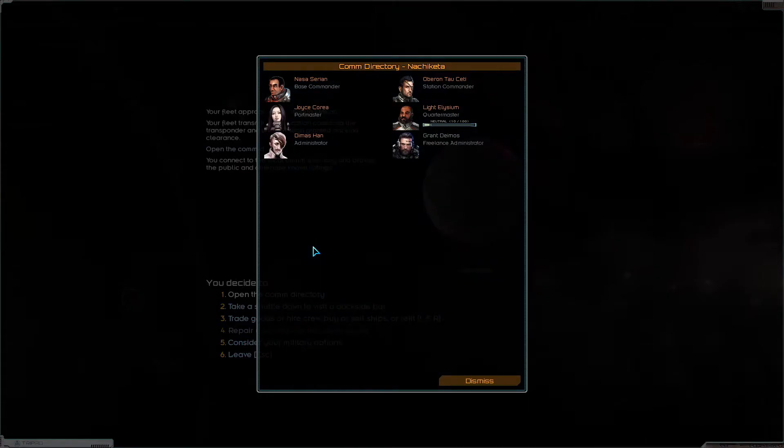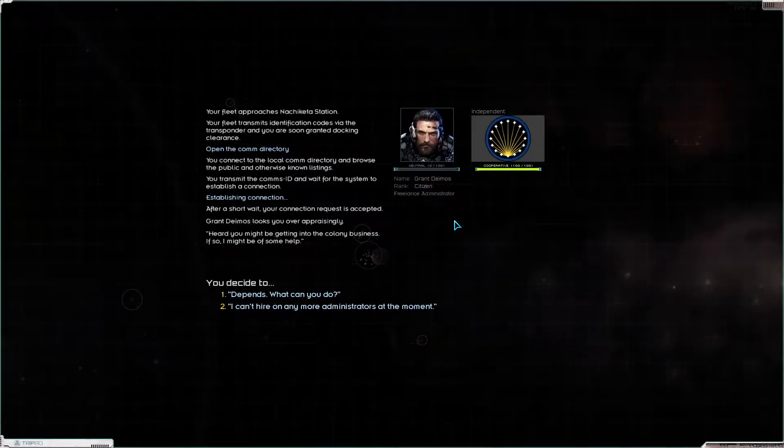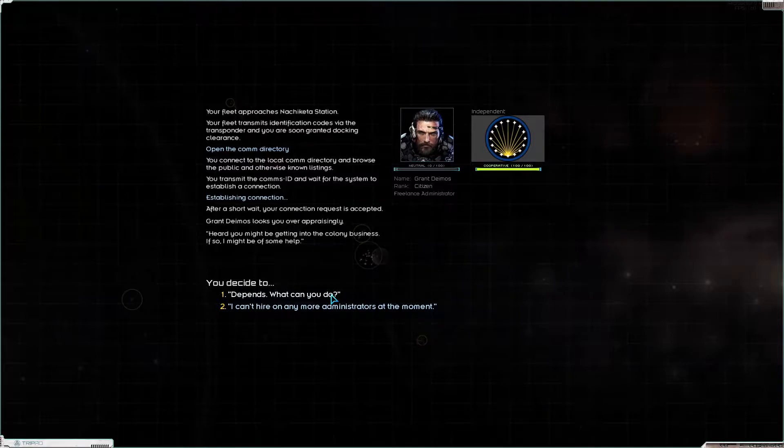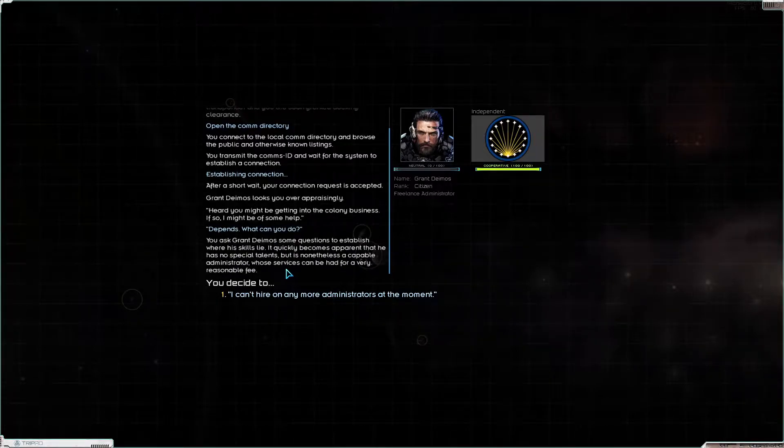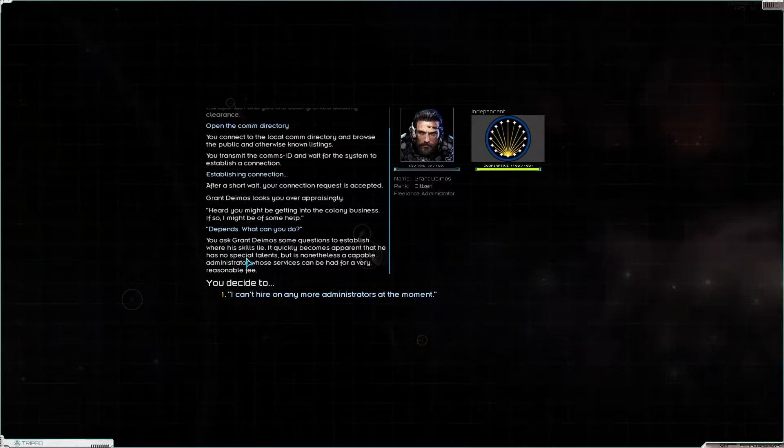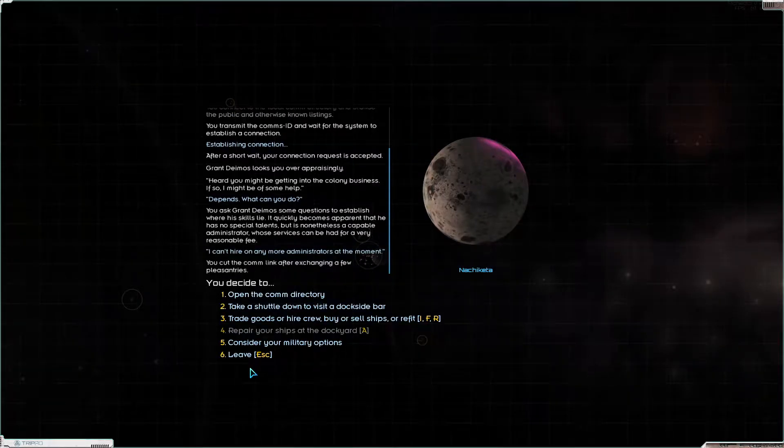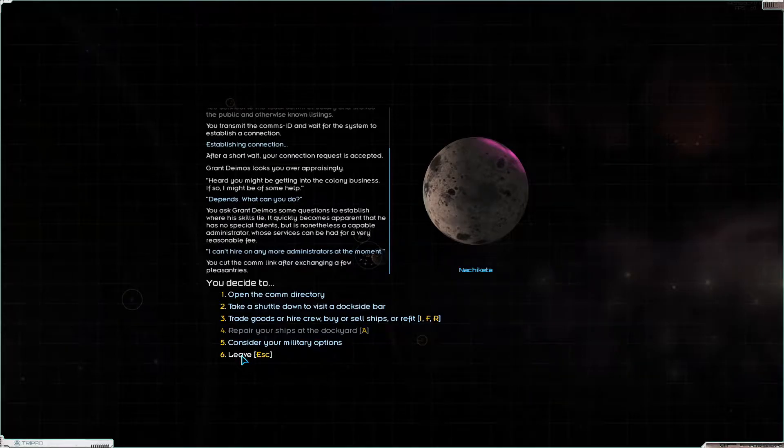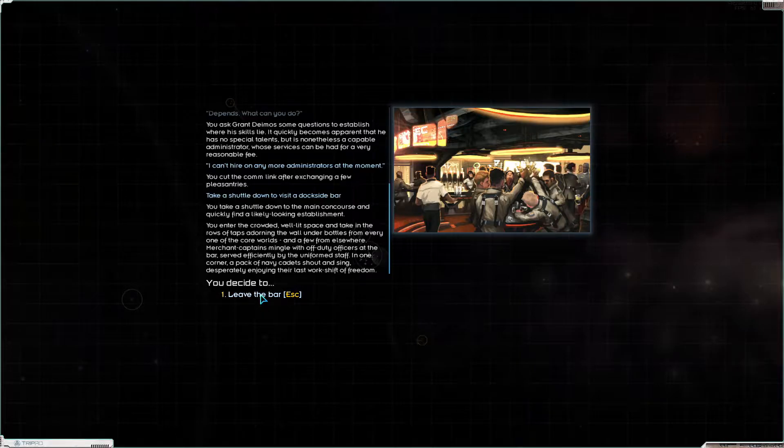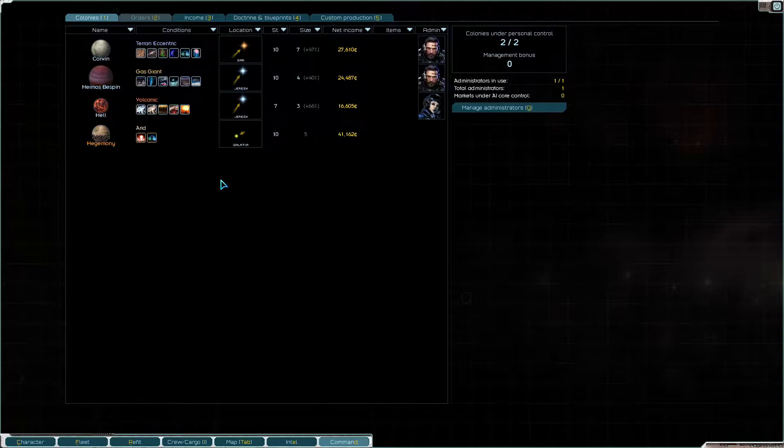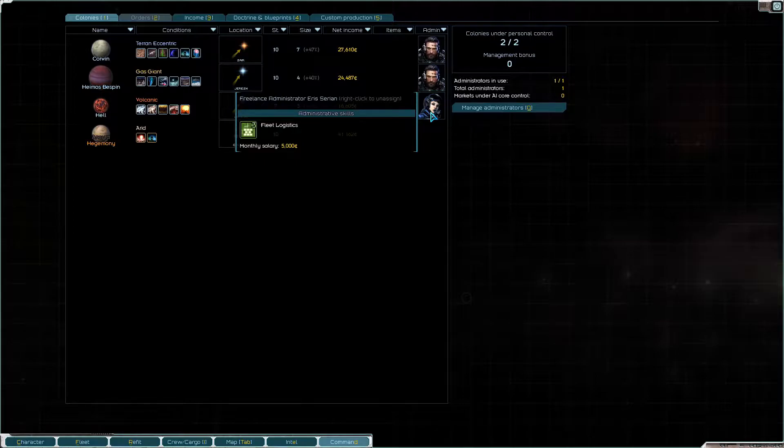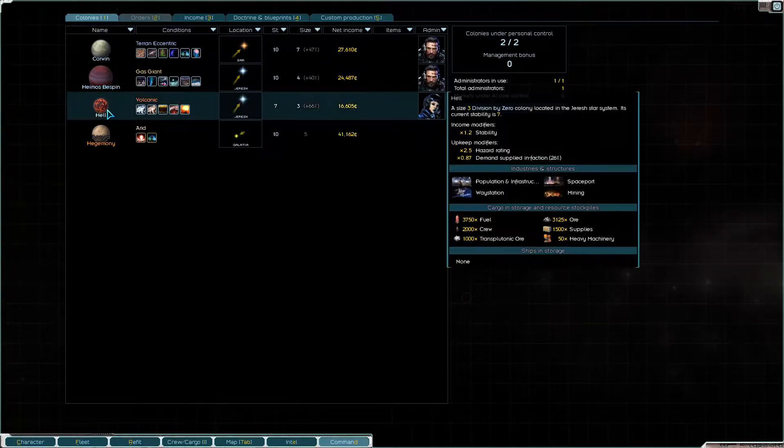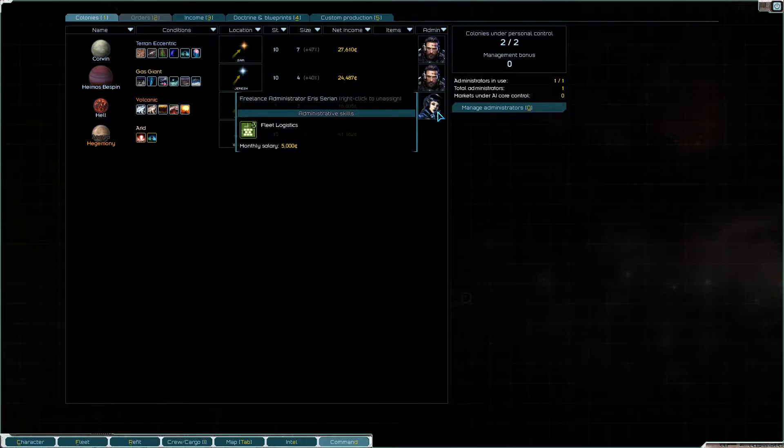Open the comm directory. Oh my god, Grant Mylost, freelance administrator. What have you been doing all this time? Heard you might be getting into the colony business. What can you do? He has no special talents. By the way I can't hire more administrators at the moment. Let's look at the dockside bar - there's nobody. Let's go to command center.